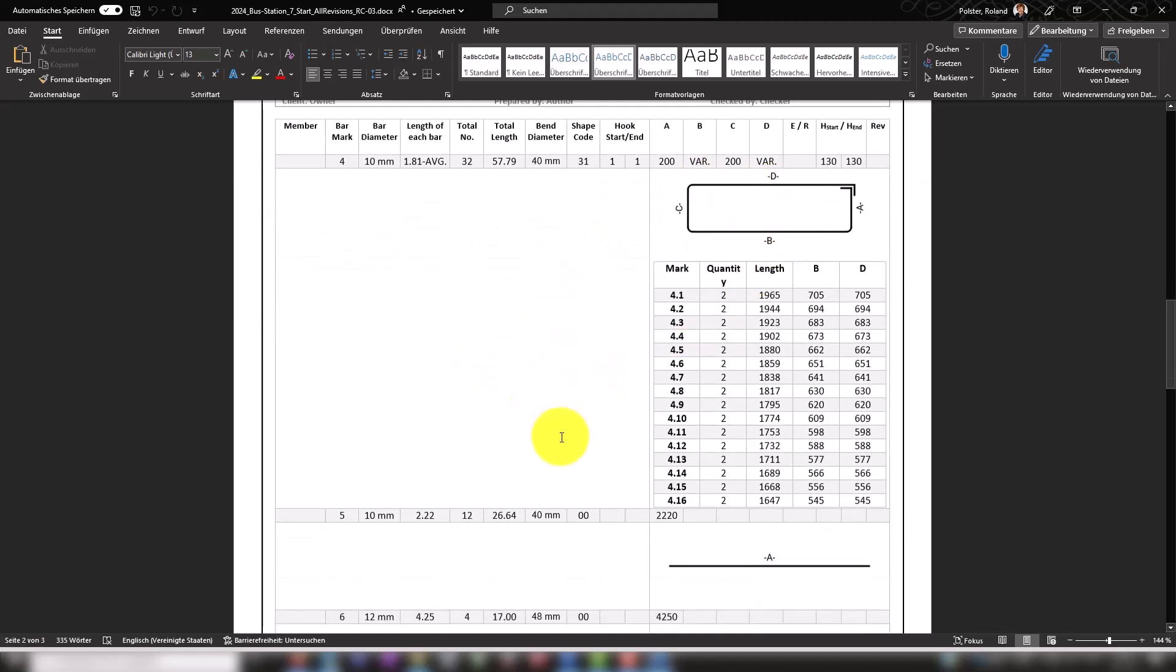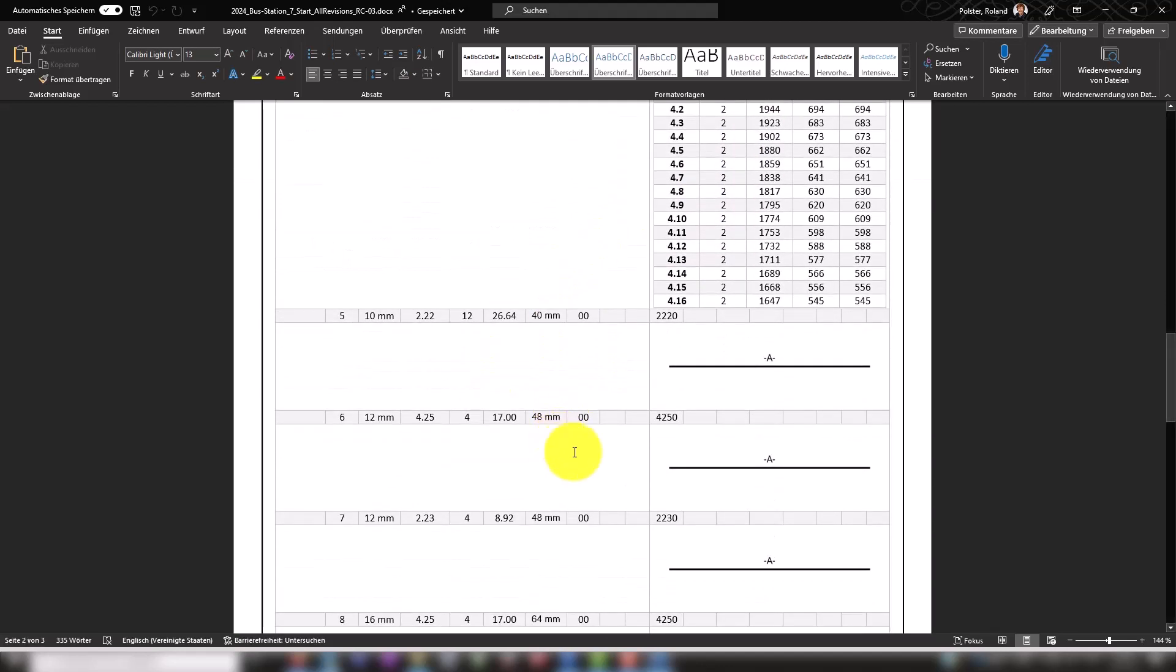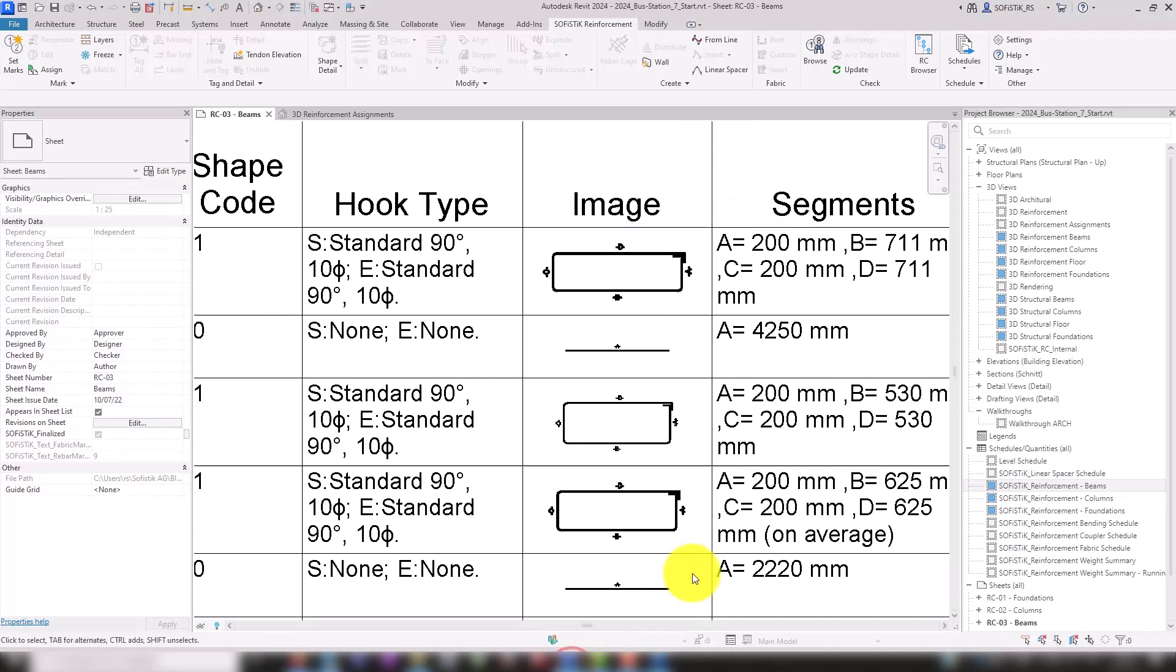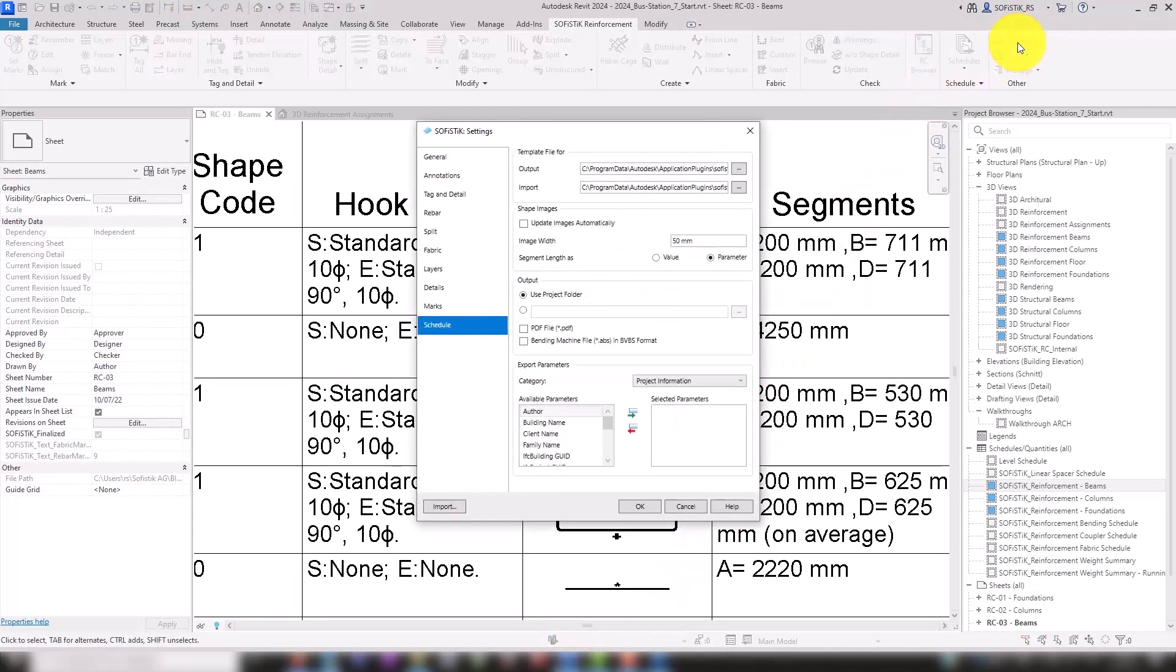The Schedule documents are created based on a template. The template to be used is specified here in the Settings on the Schedule tab.